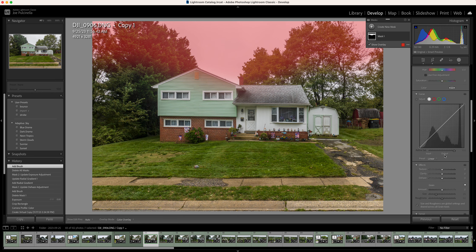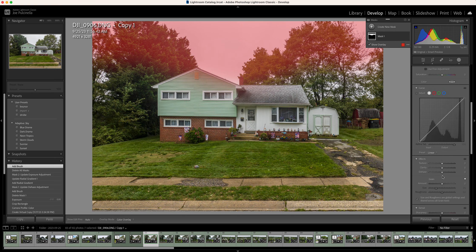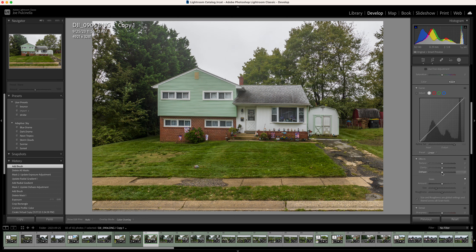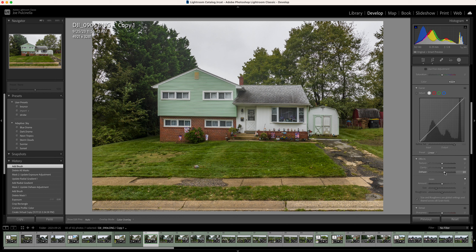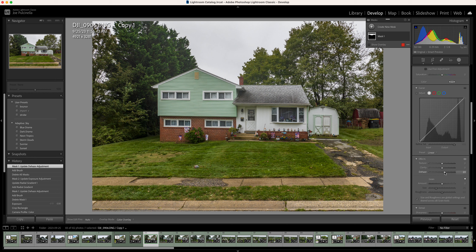And I'm going to scroll down here to Dehaze. And as I crank that up, you can see the haze going away. It's giving me a little more edge to the trees, which is going to help with my mask. And that I think is pretty close.